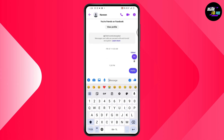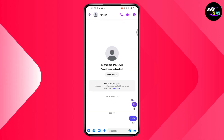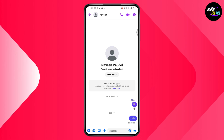Here you need to send a message. After sending a message, if it says 'Sent', then that means they're not online. But if it says 'Delivered', then that means the other person is online and the message has been delivered.